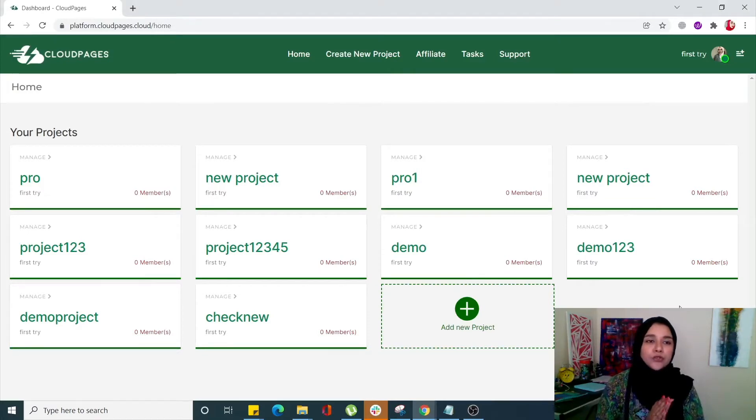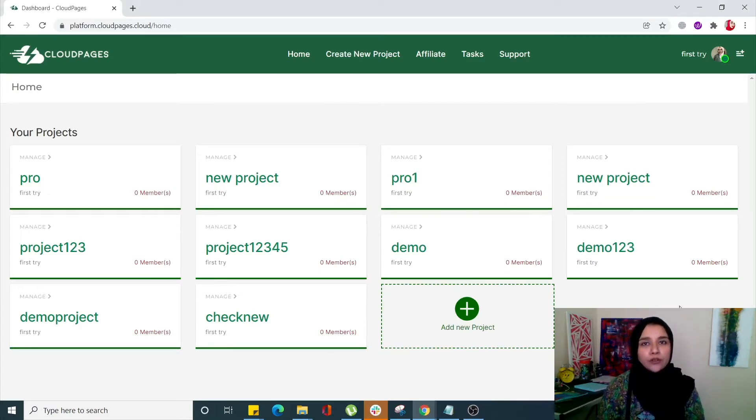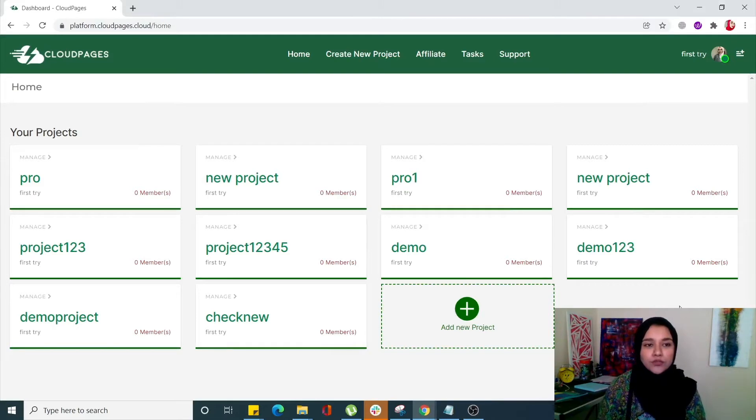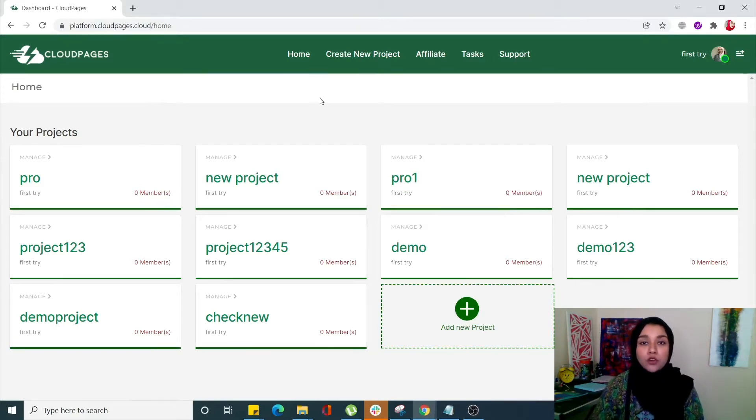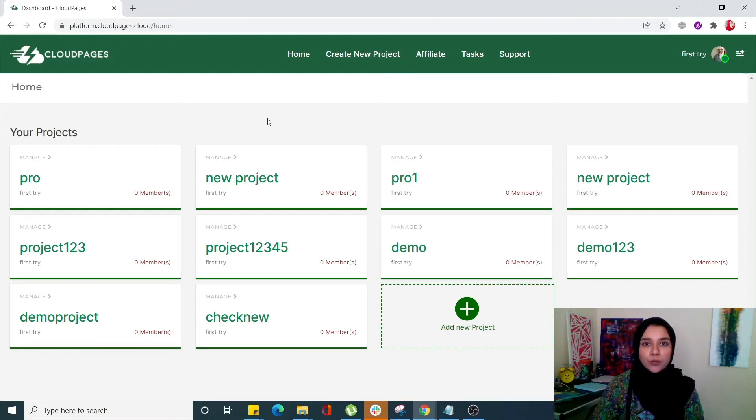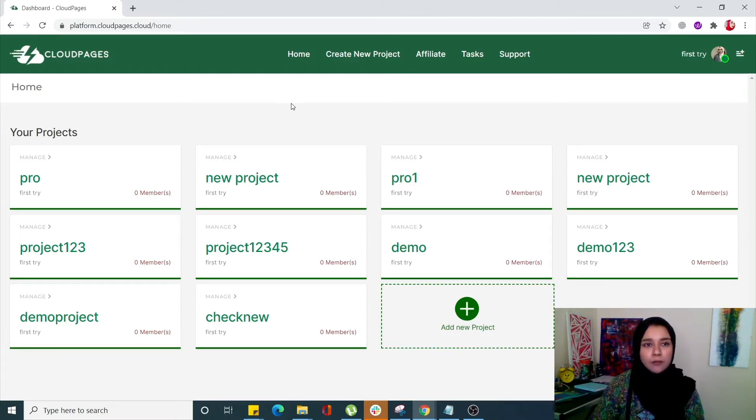Now let's see how you can manually turn on the cron job of a WordPress site. First, you have to turn off the basic functionalities of a cron job in WordPress, and then we'll turn it on manually.